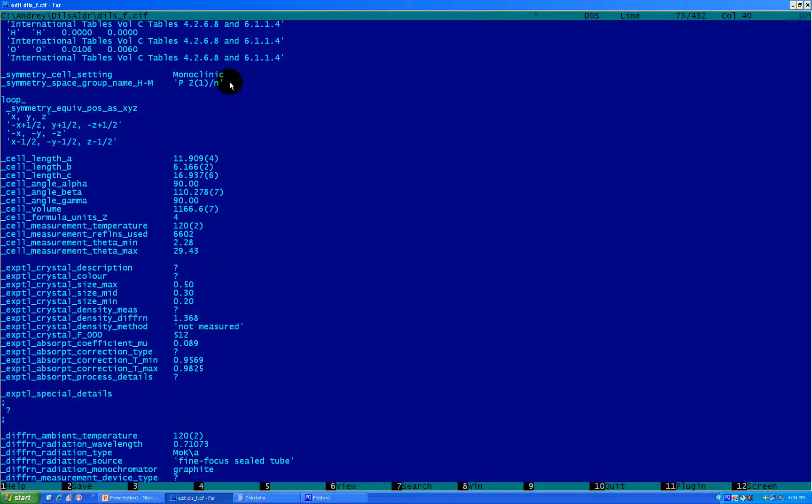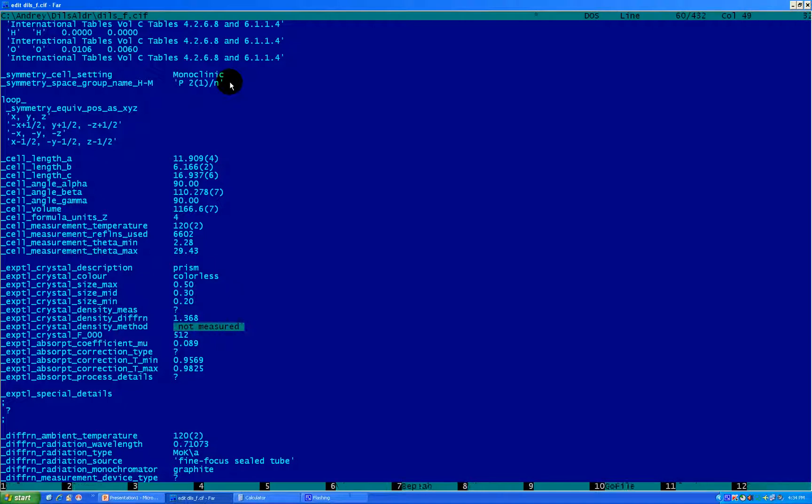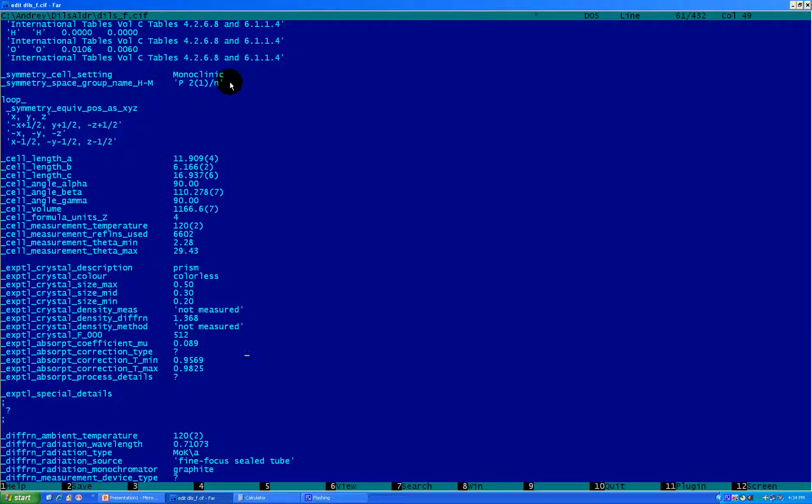Now information about the crystal. Crystal description - it was prism. Color - it was colorless. Absorption correction type - did you measure the crystal density? No, we didn't measure it. So I'm copying it from here, saying it's not measured. Next thing, absorption correction type. In this case I use SADABS, which is standard for Bruker software package. So it's multi-scan absorption correction. Multi-scan.